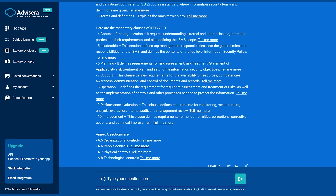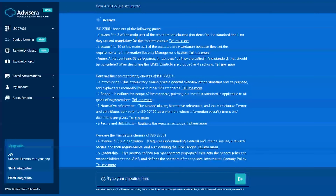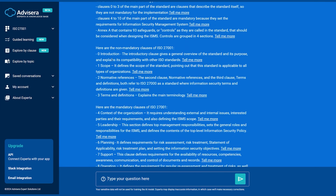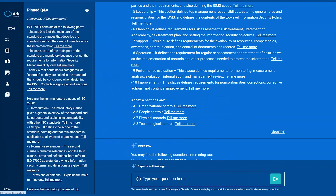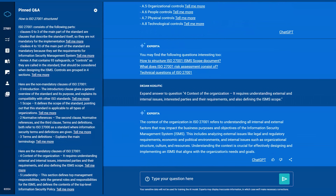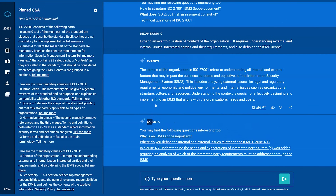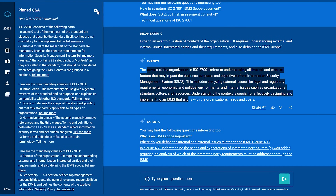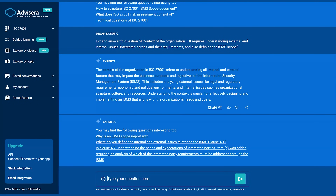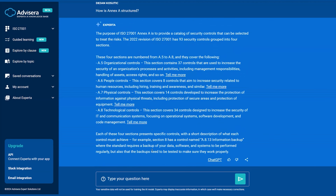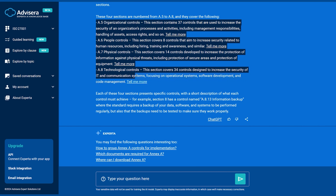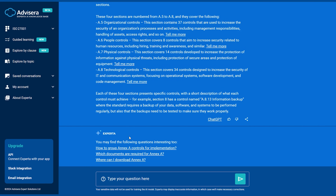After clicking Enter, it basically shows you all the clauses that I've been explaining — clauses 0 to 3, clauses 4 to 10 — and for each clause it provides an explanation. You can also click the 'Tell Me More' link, and then it opens up the original question and provides the answer in the main part of the standard. Let's move on and ask some other questions, like how is Annex A structured? It already provides a suggestion here for the question, and it gives you again these four sections. You can again click 'Tell Me More' to get more details.